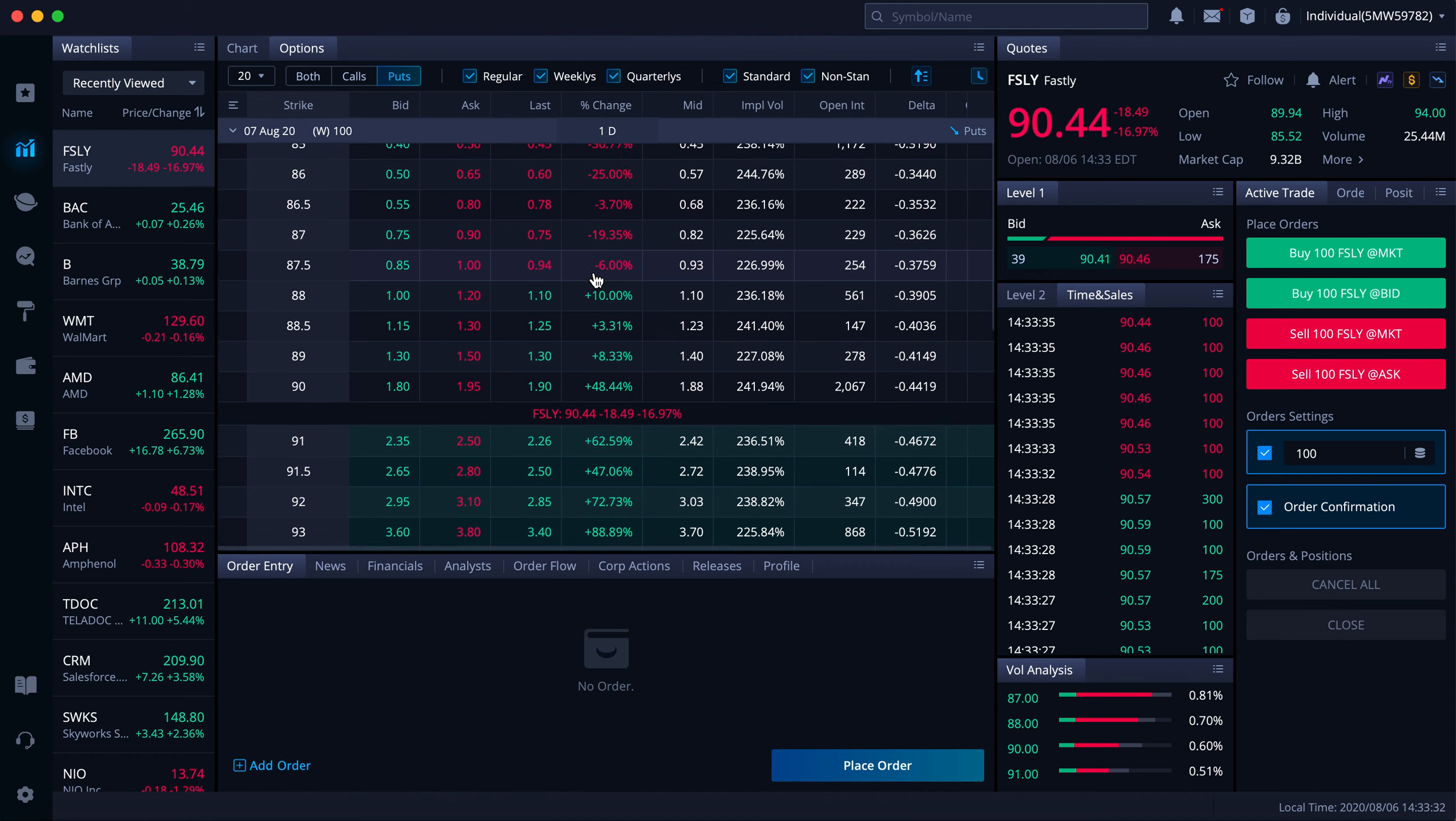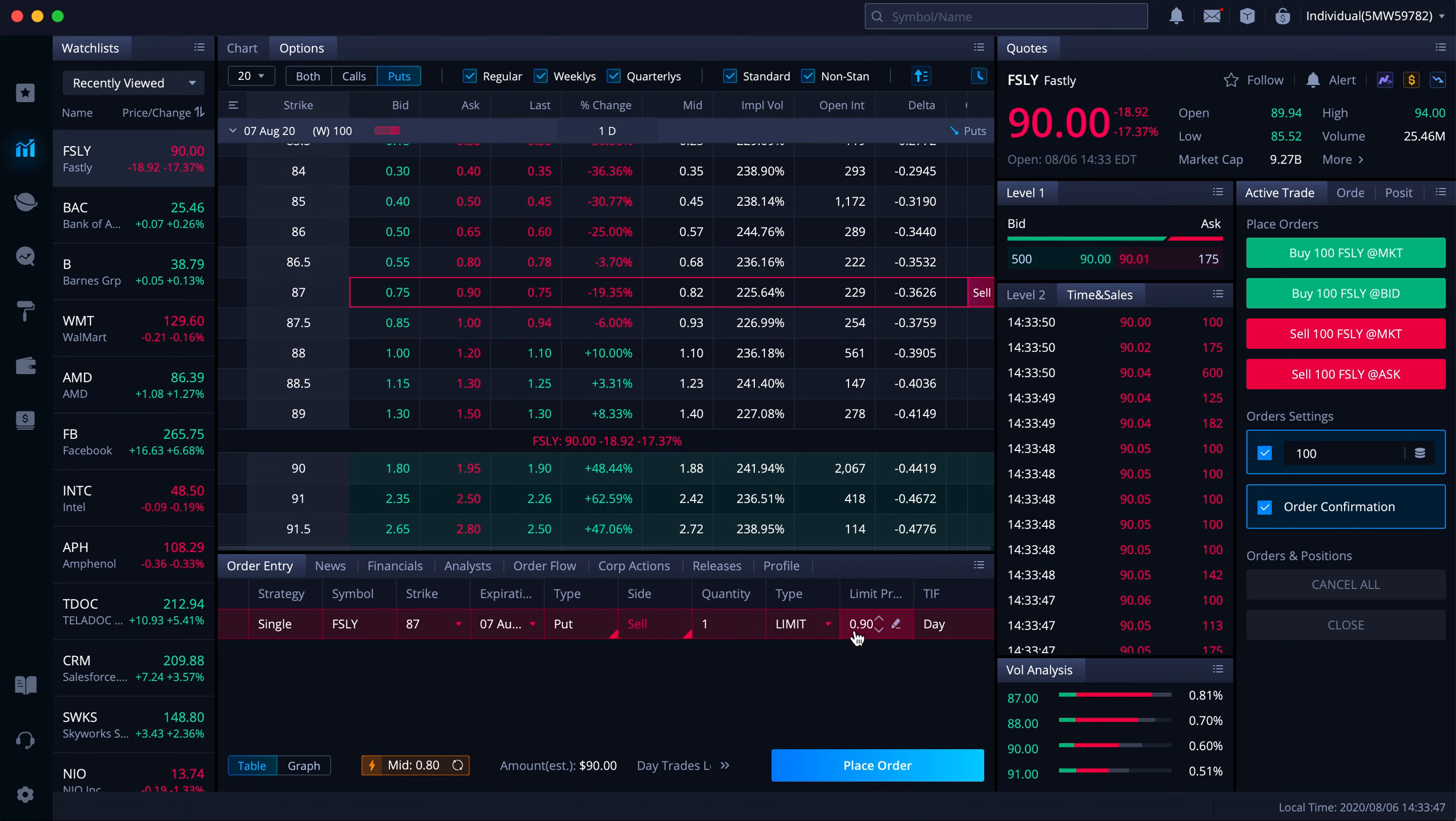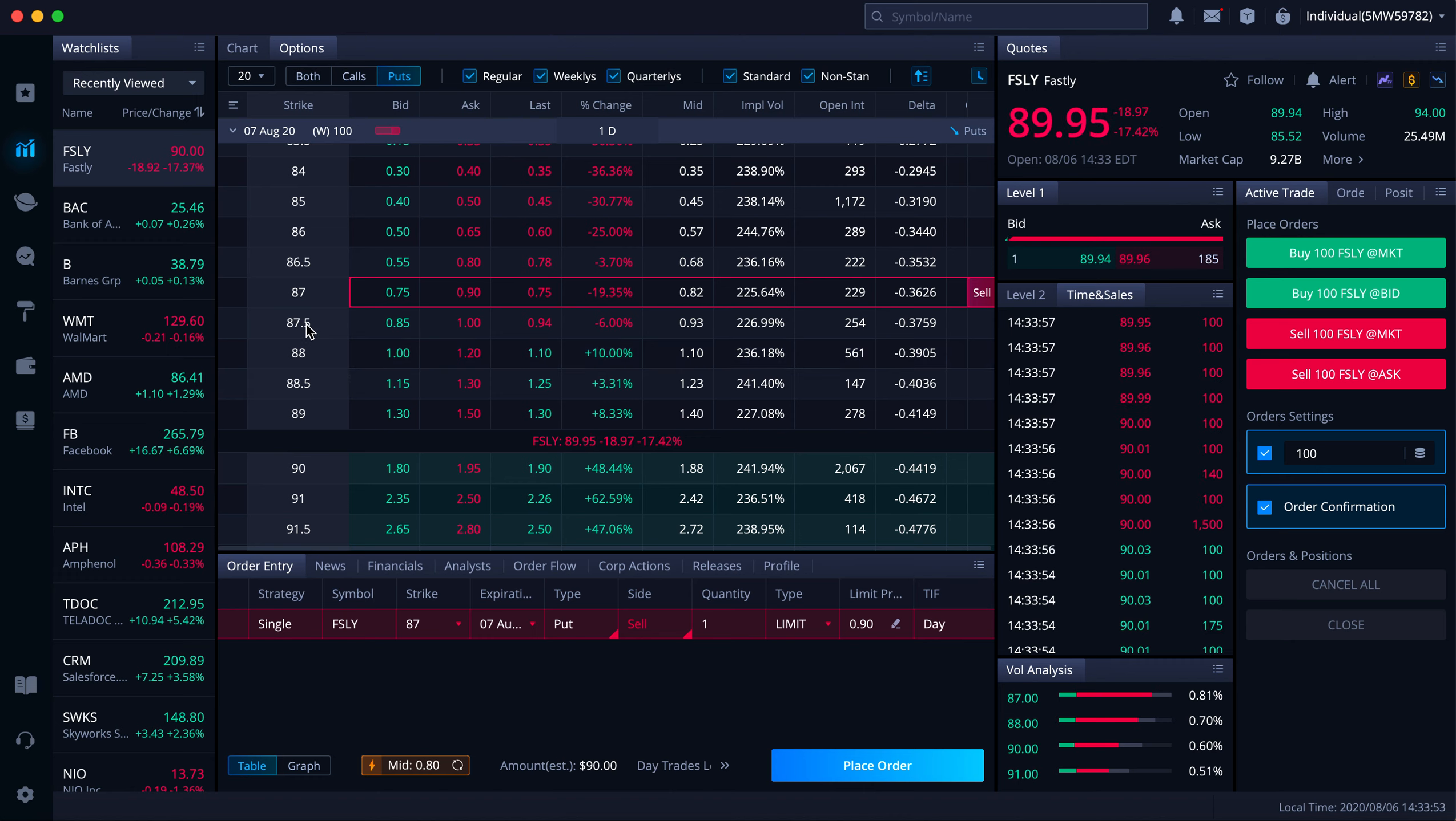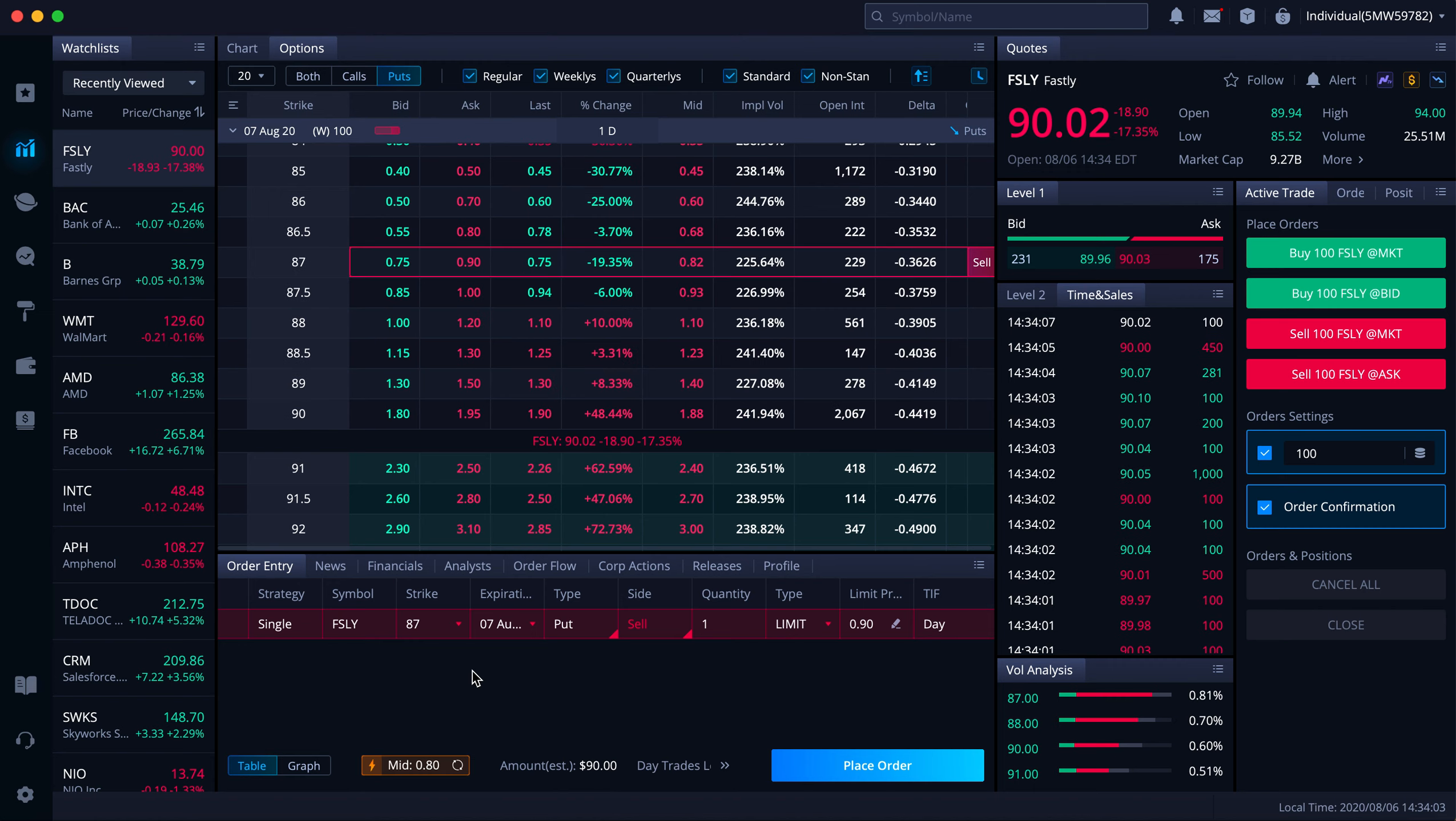If you say $87, let's say you want to sell puts for $87, which is a single Fastly $87 August 7th put. You are not buying, you're selling it. So you're going to collect $90 premium. Think about it. It may go down. If it goes to $86, then you have to still buy the stock at $87 because that's what put means. That's what you are agreeing to do.